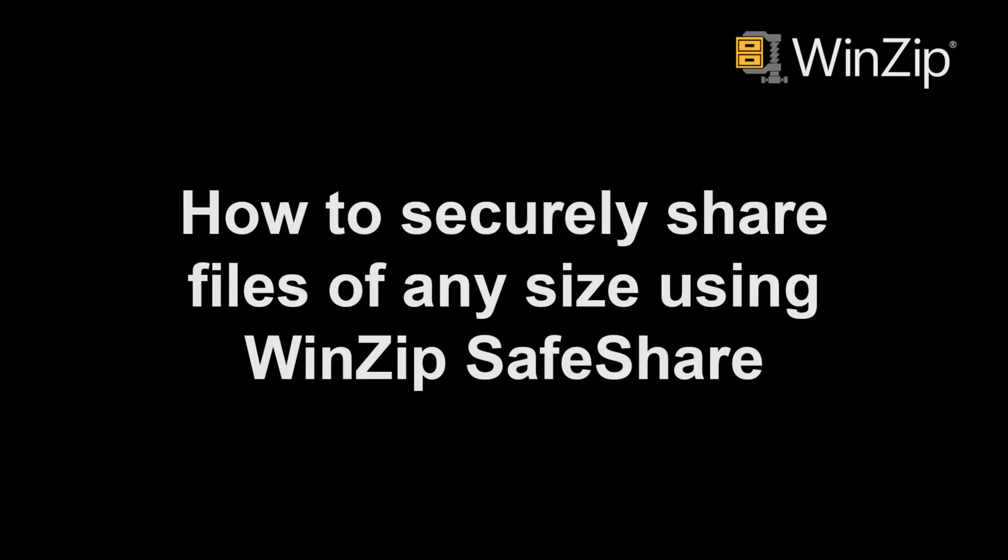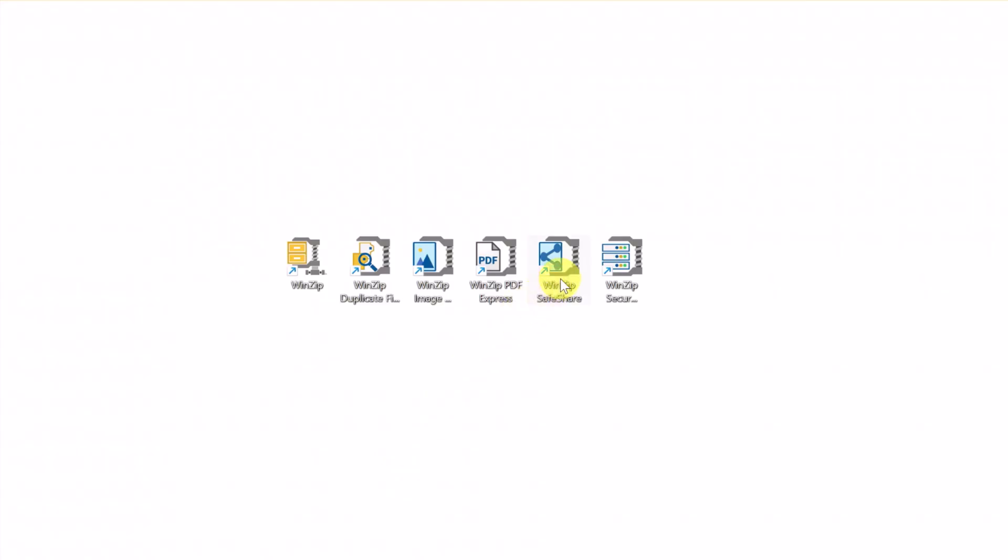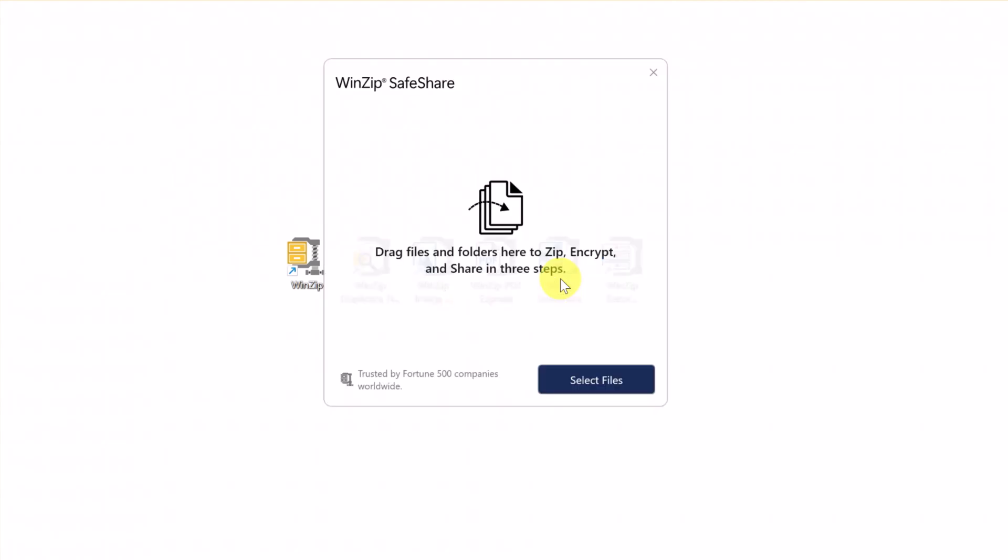In this video, we'll show you how to securely share files of any size using WinZip SafeShare. To get started, open WinZip SafeShare.